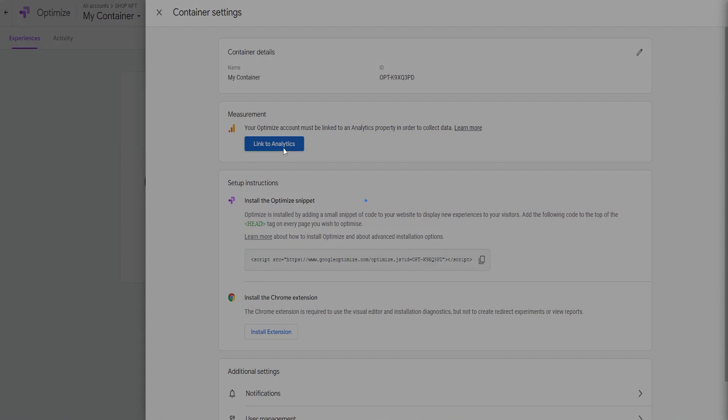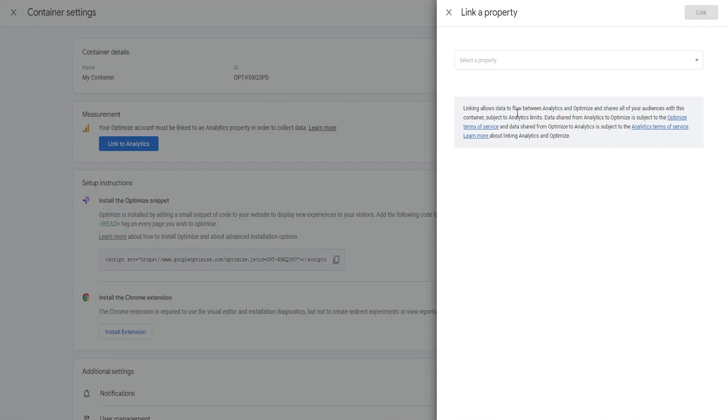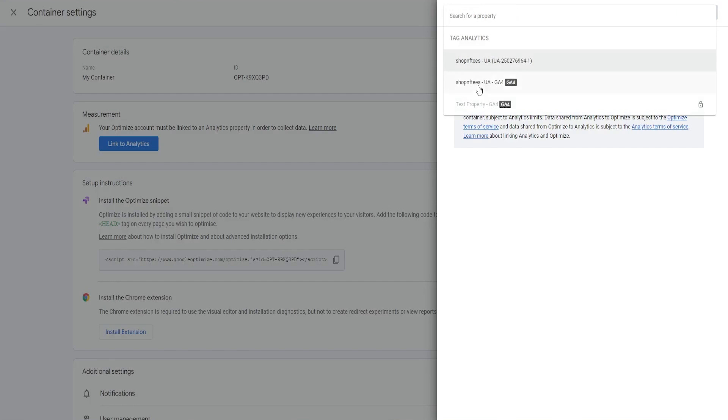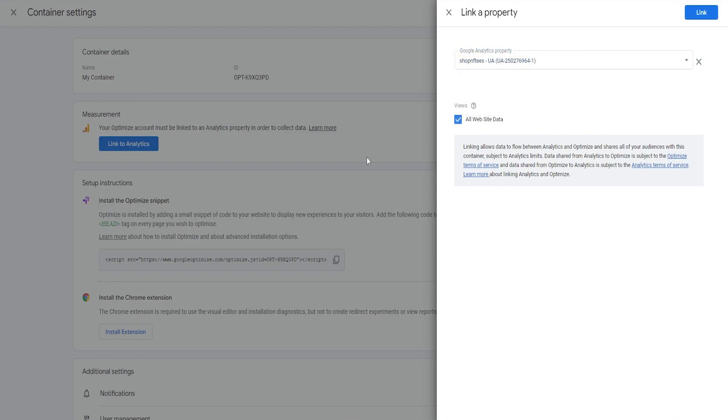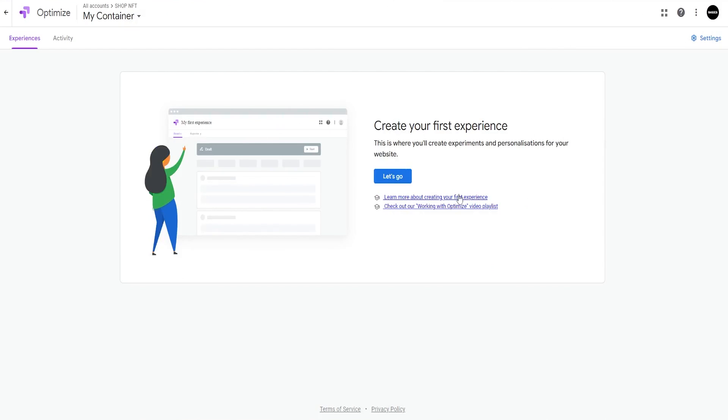In the next step, Optimize might want you to start testing, but you must first link it to Google Analytics. And now we will guide you through the setup of an experiment.